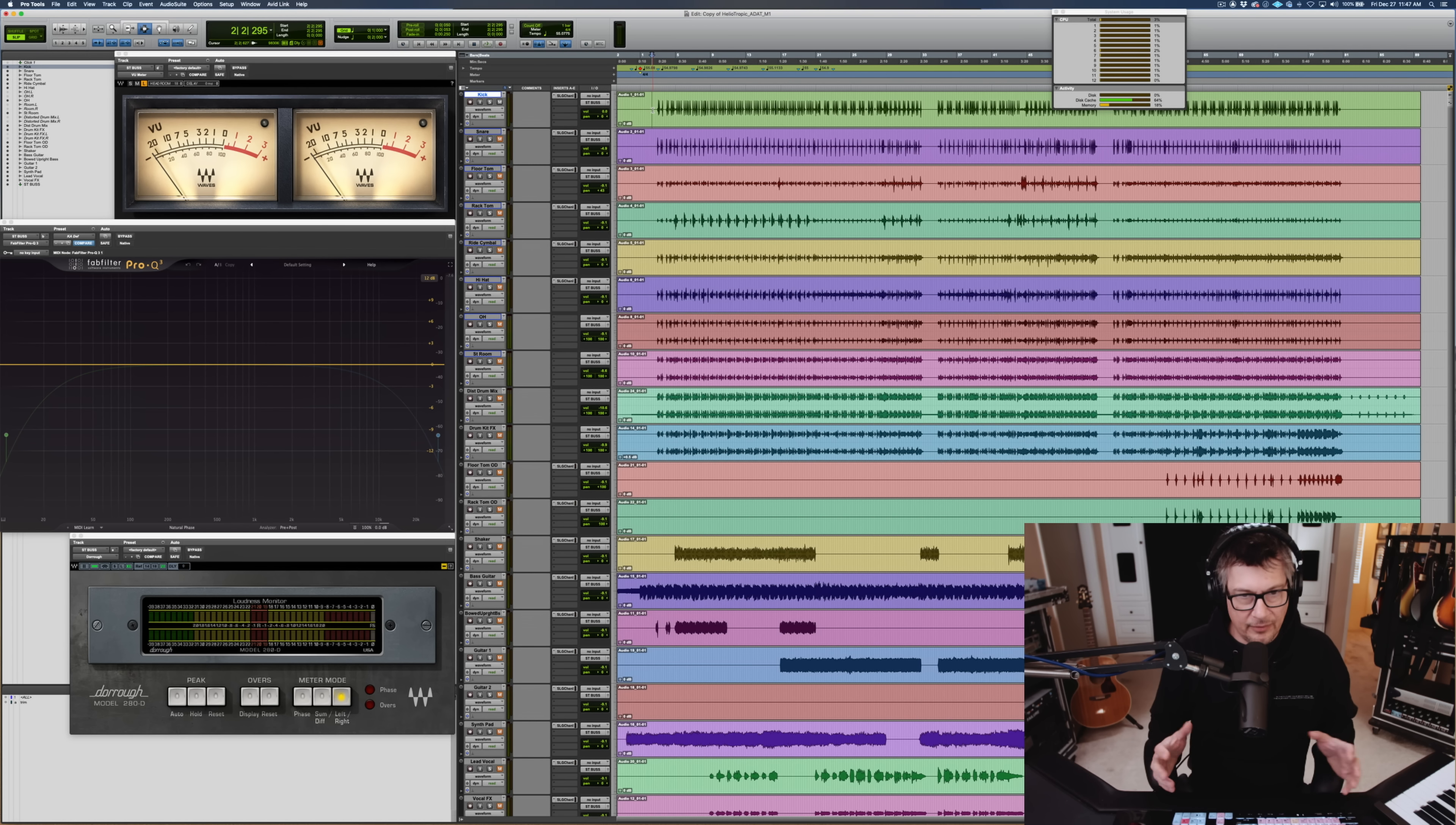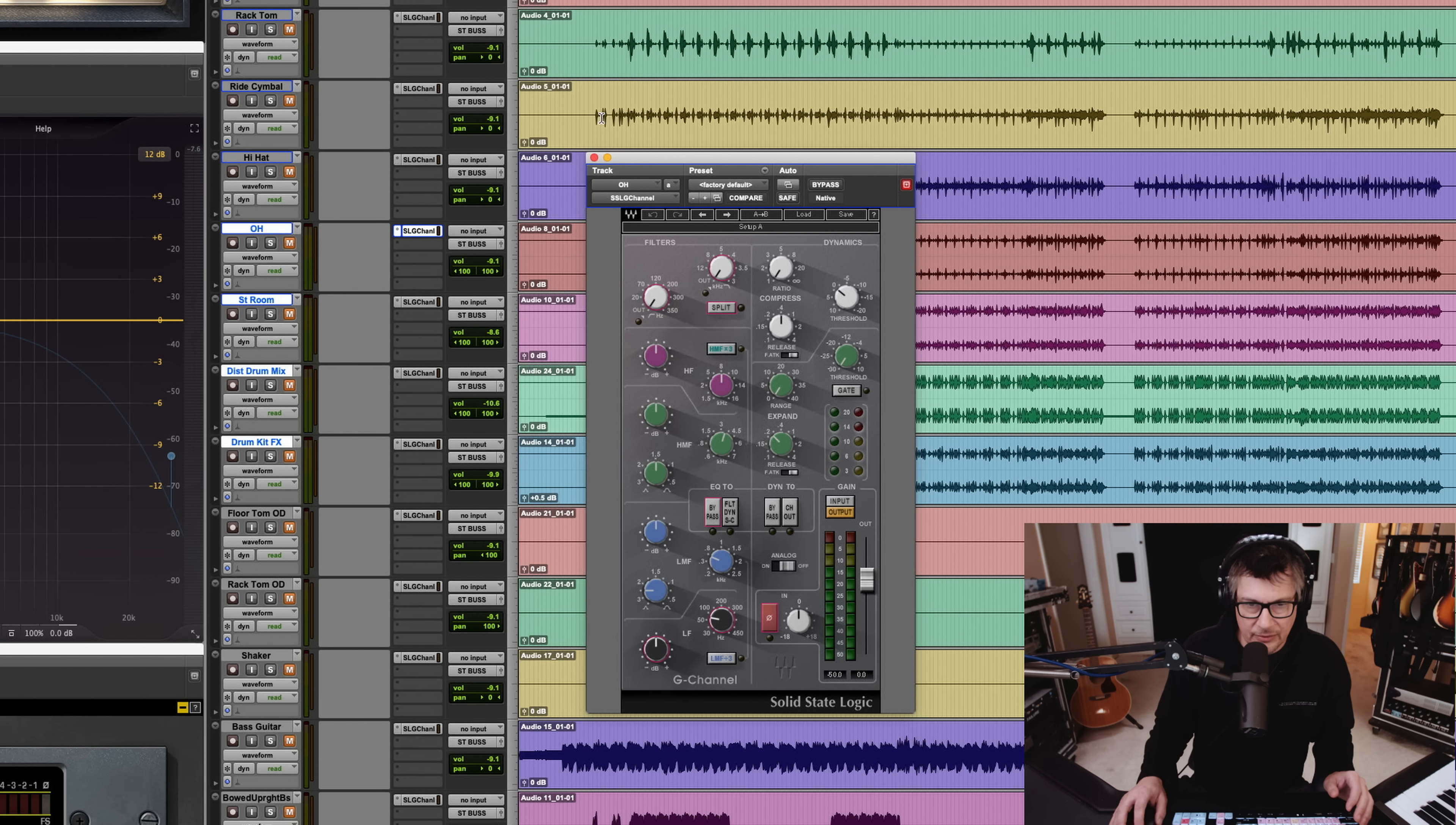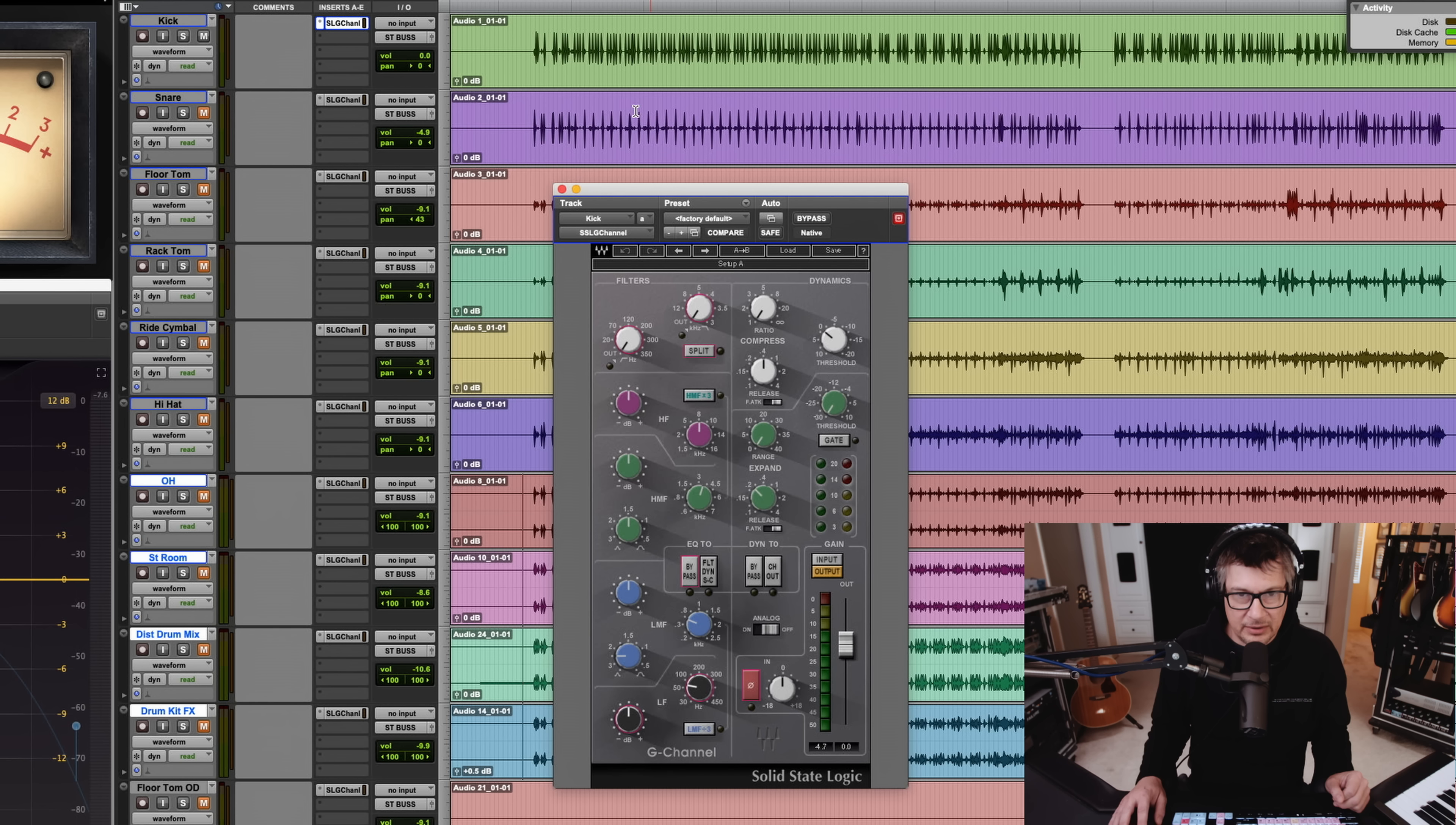Here's the session. All I've really done is named the tracks. I've gone ahead and already instantiated the Waves SSL G-Channel Strip on all the channels. I still kind of gravitate towards the channel strip workflow where you can just quickly shape a sound into something usable really fast. And I especially like the G-Channel on drums because of its expander and gate section here.